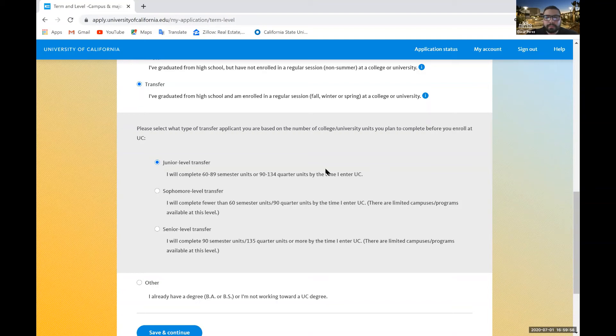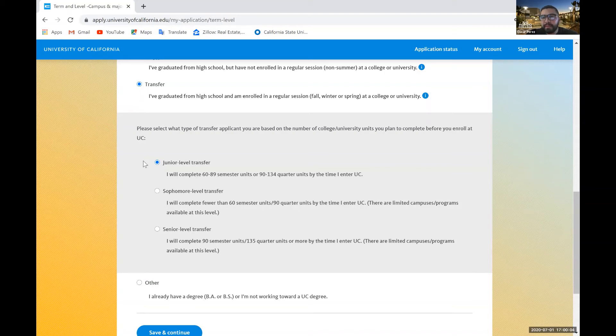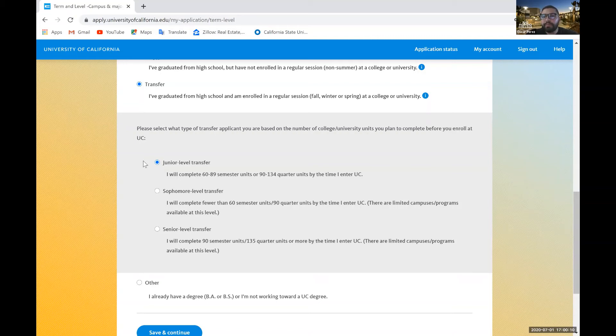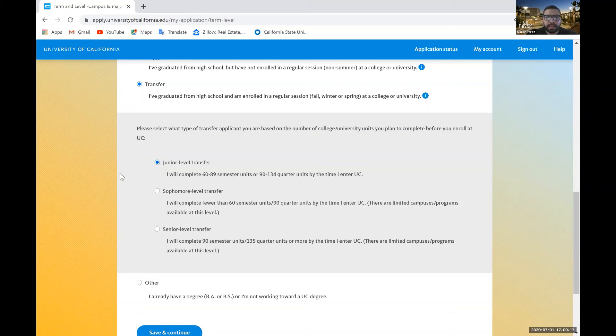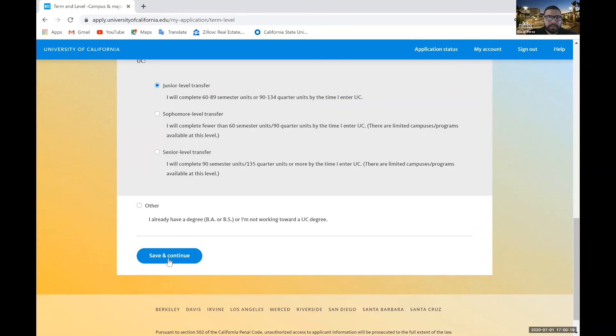So since you'll be having that completed by the time you enter a UC, maybe right now you have 50, but by the time that you enter the UC and you finish Rio Hondo, you'll have at least 60 UC transferable semester units. So just keep that in mind. So junior level status. Next, we'll go ahead and save and continue.